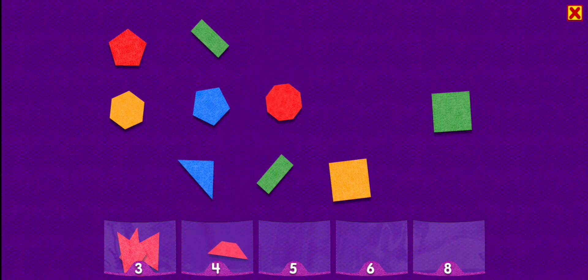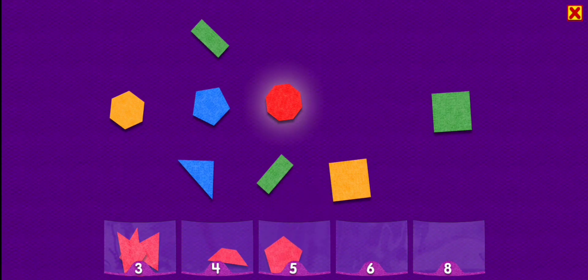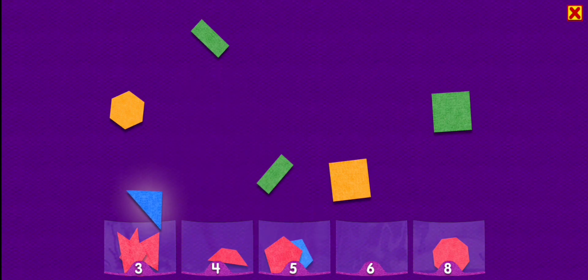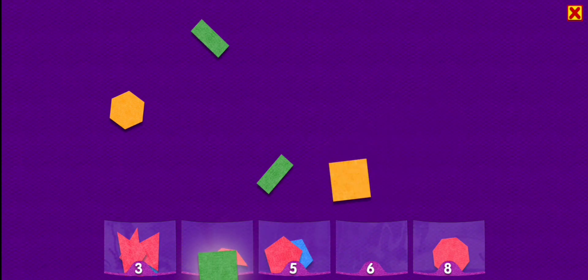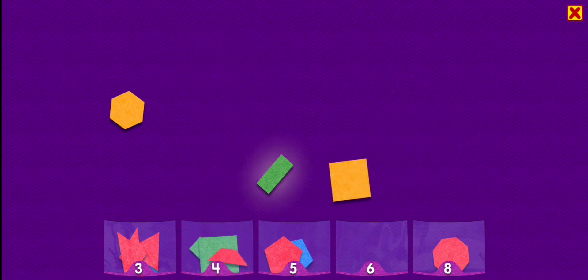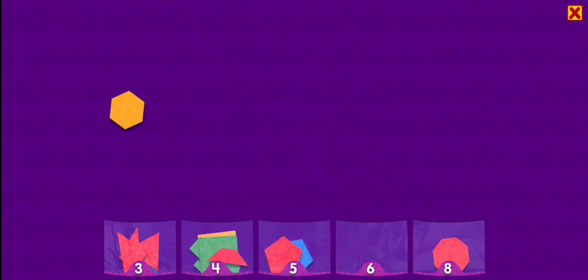Trapezoid. Pentagon. Octagon. Pentagon. Triangle. Triangle. Square. Rectangle. Rectangle. Square. Hexagon.